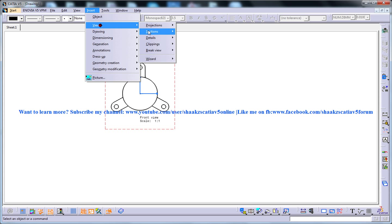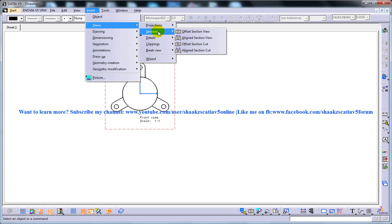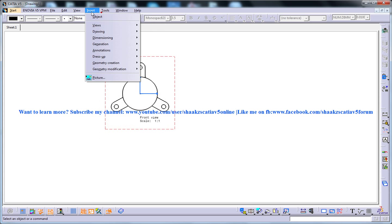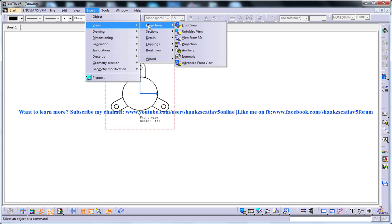And the next thing I am going to do is I am going to views and I am going to select the aligned section view. So once I click on this, before that I wanted to mention if you have many views over here, say I am going to create another view, a projection and another projection.